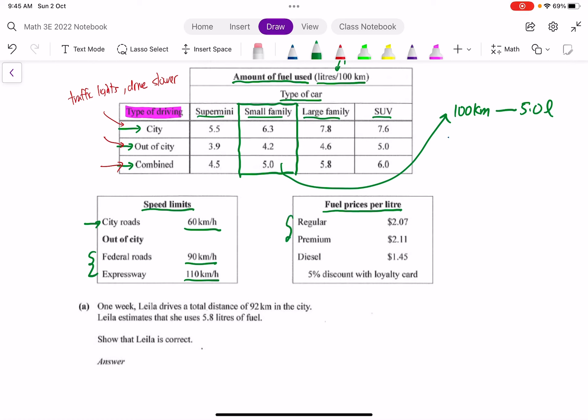Here there are three different types of fuel: regular, premium, and diesel. For each type of fuel there's its own rates. So for example for regular petrol, this means that one liter costs $2.07.